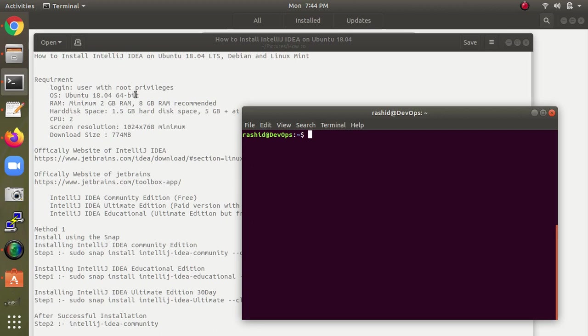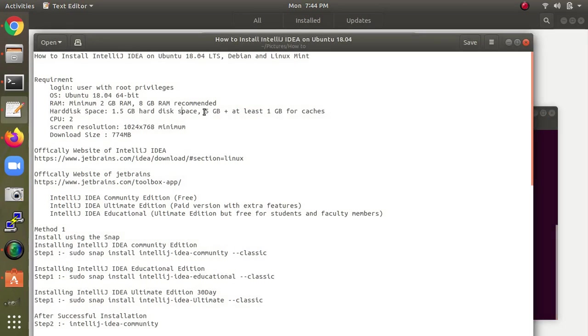The requirements are: logging in as normal user or root, 64-bit OS, 4GB or 8GB RAM recommended, 1.5GB to 5GB hard disk space with at least 1GB for caches, and appropriate screen resolution.